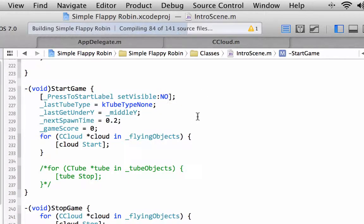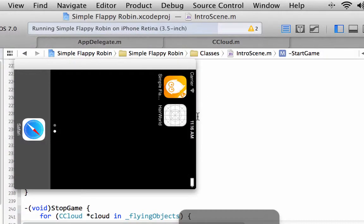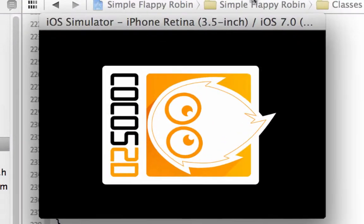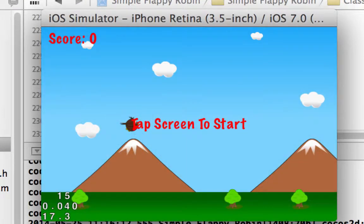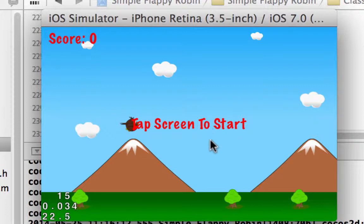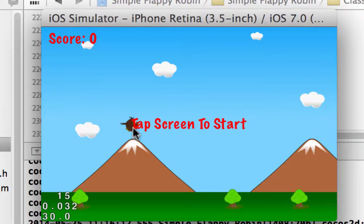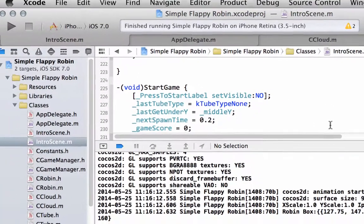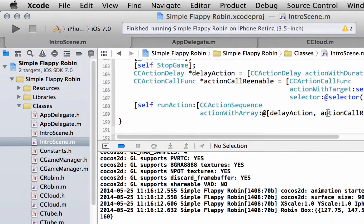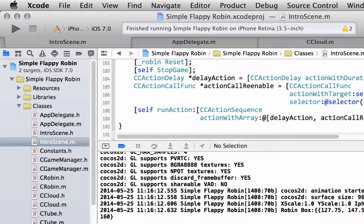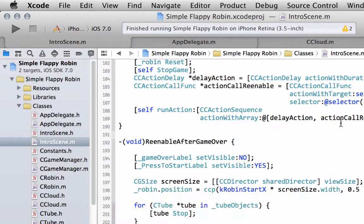So all being well, that should be all we need to do to actually get things running a little bit neater. And you can see that we've now got tap screen to start. It's a little bit unfortunate that the robin is right in the way of the T there. That doesn't match very well. Let's just try and very quickly fiddle with the position.